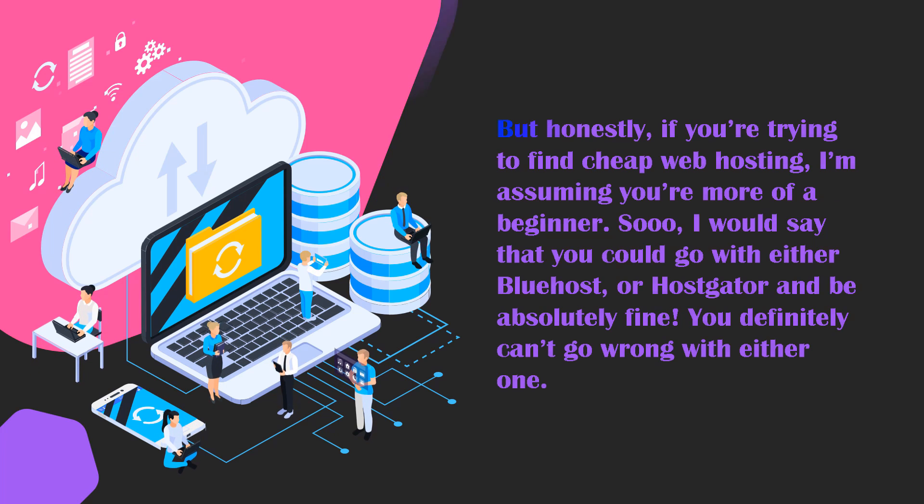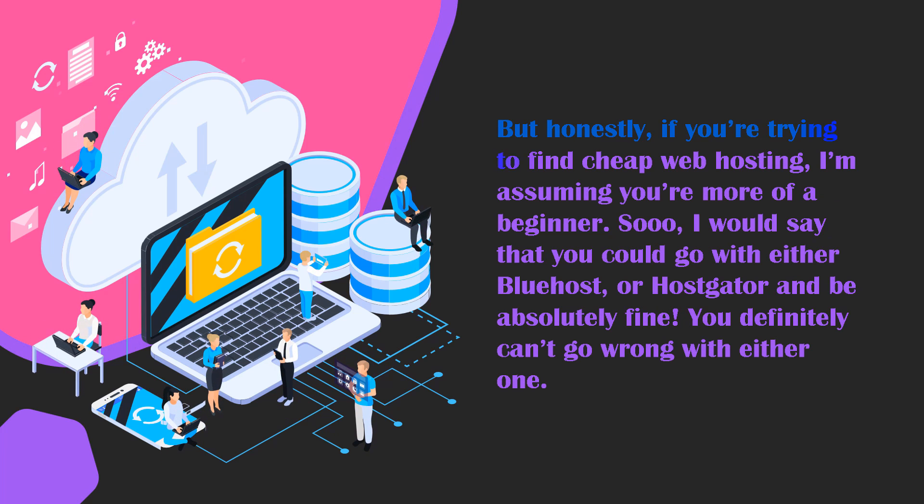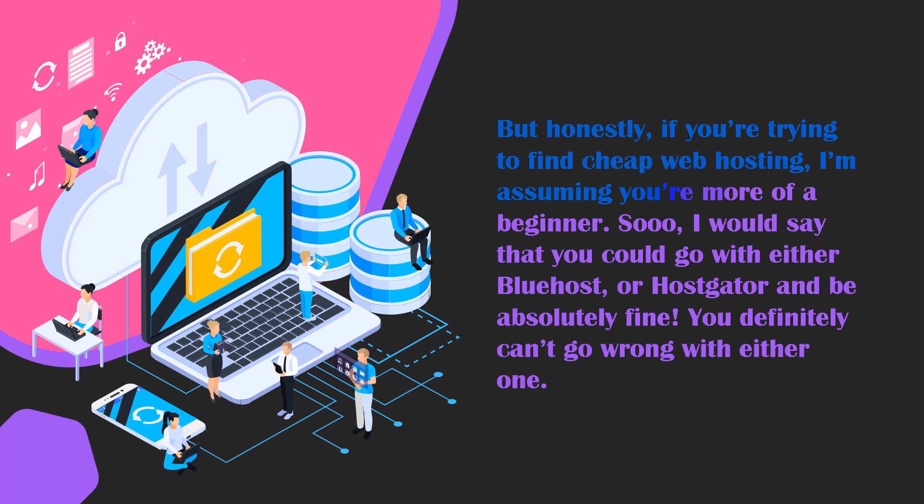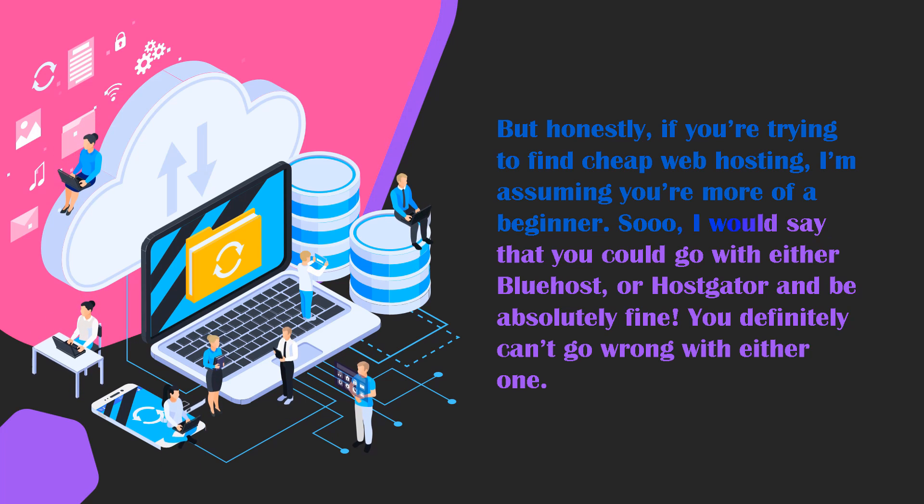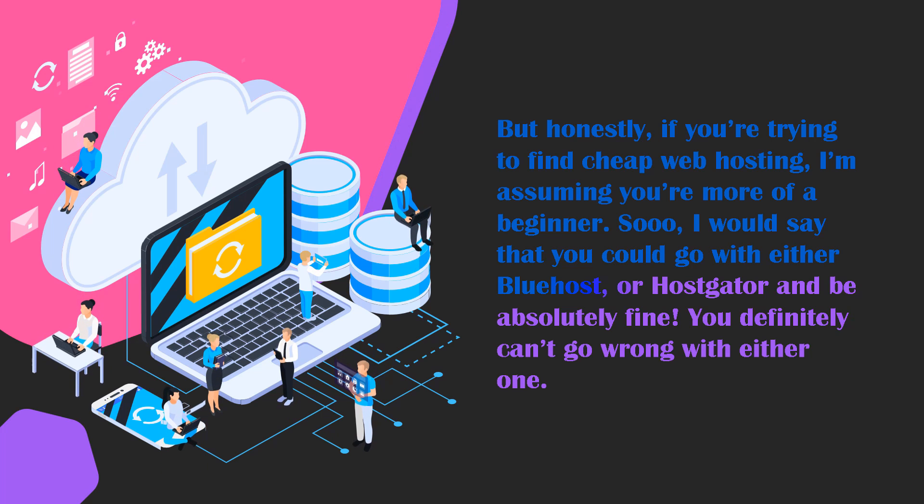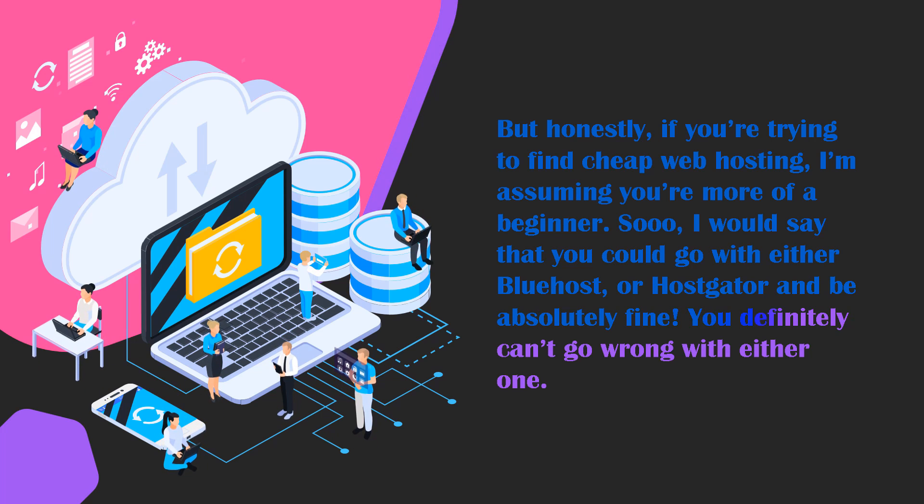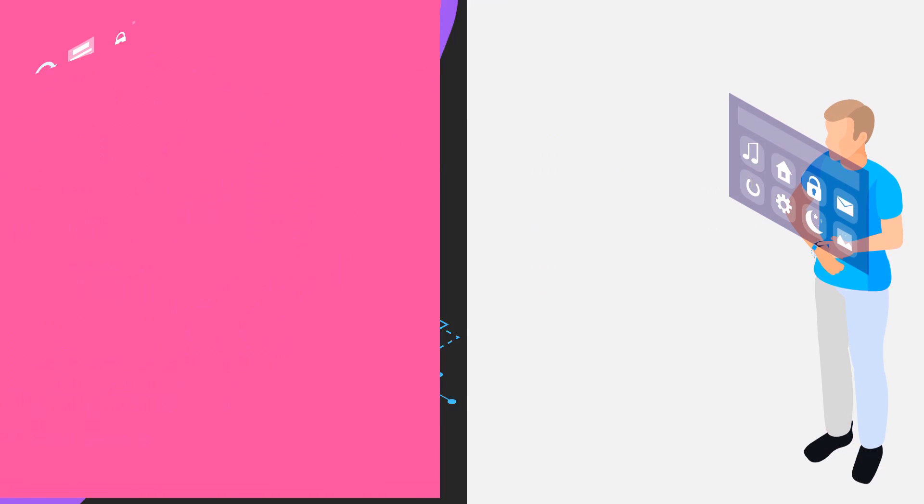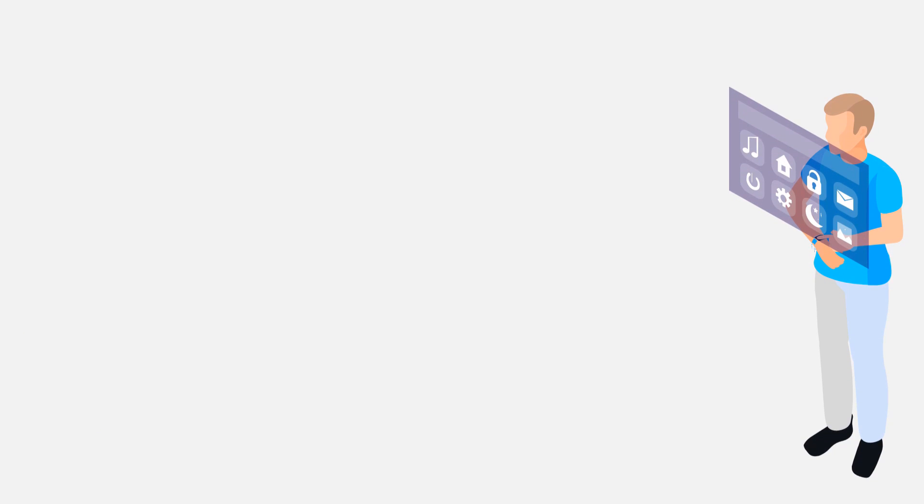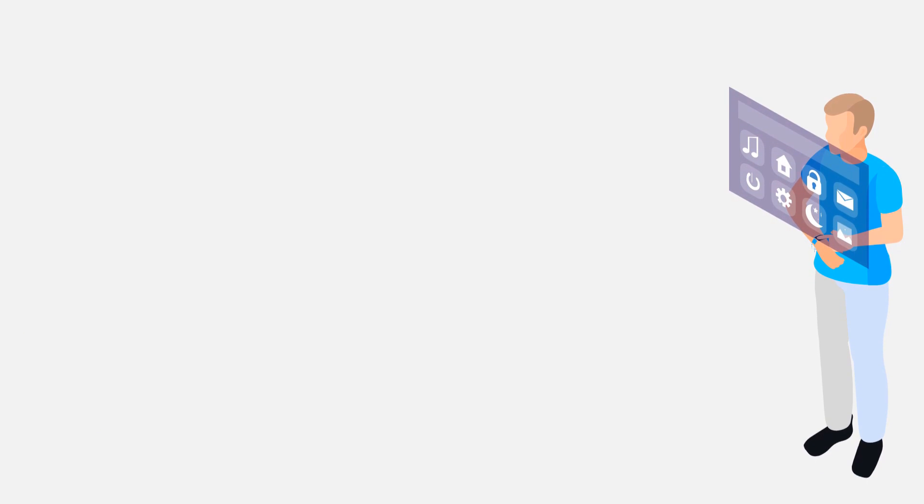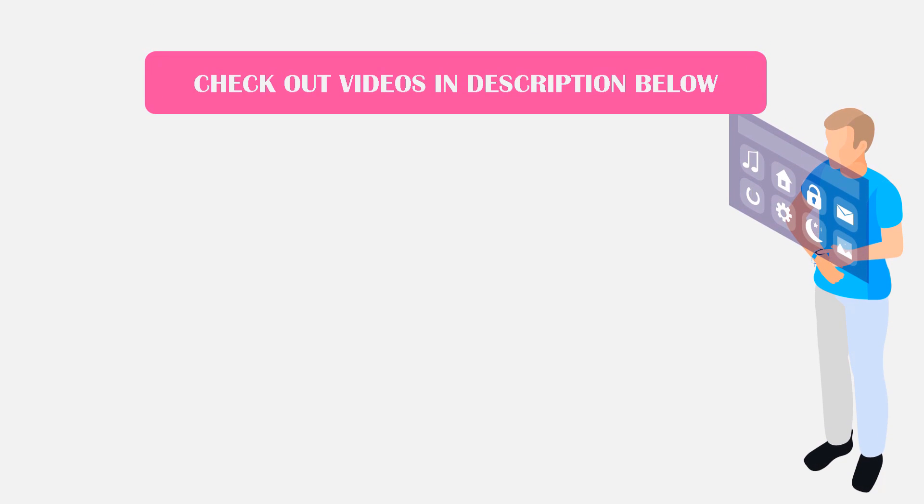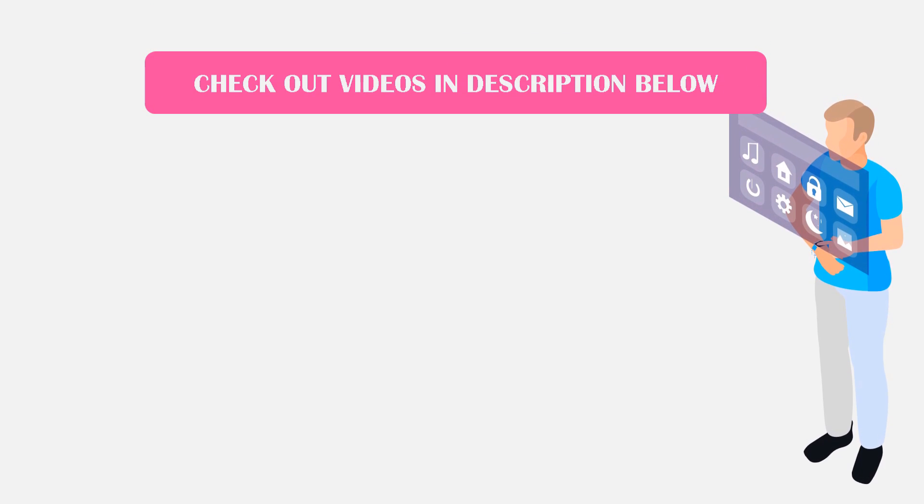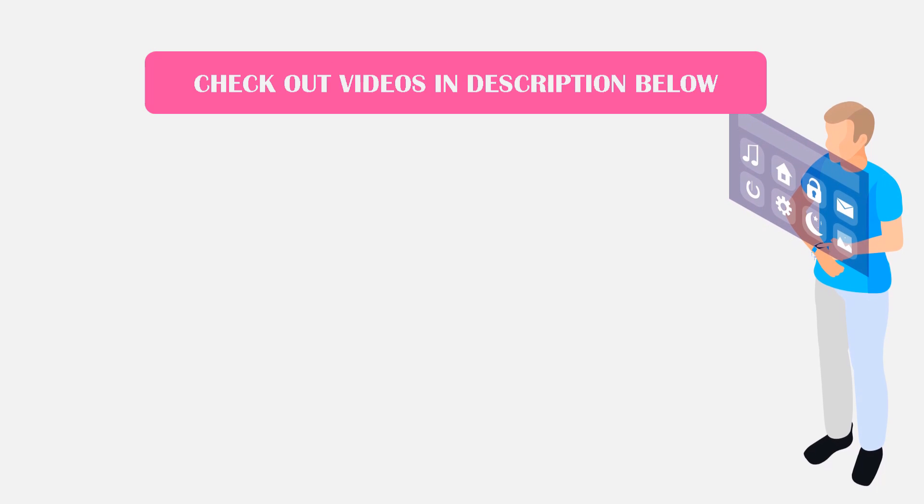Honestly, if you're trying to find cheap web hosting, I'm assuming you're probably more of a beginner. So I would say that you could go with either Bluehost or Hostgator and be absolutely fine. You definitely can't go wrong with either one. If you're looking for more in-depth videos on each of these web hosts and other web hosts, I will put some links to other videos in the description so you can check those out if you want to learn a little bit more.